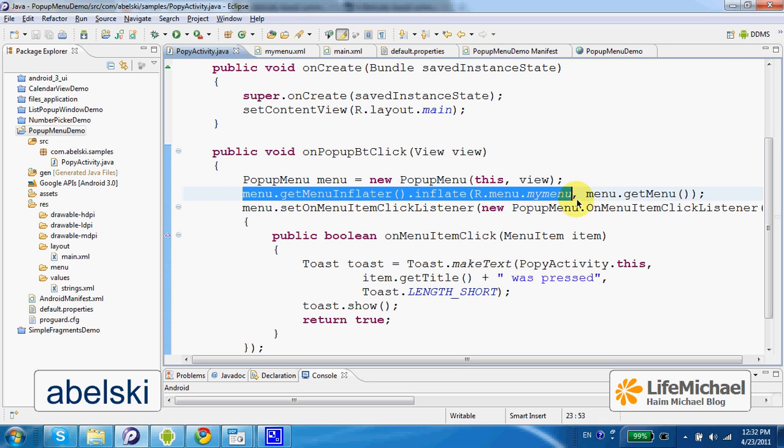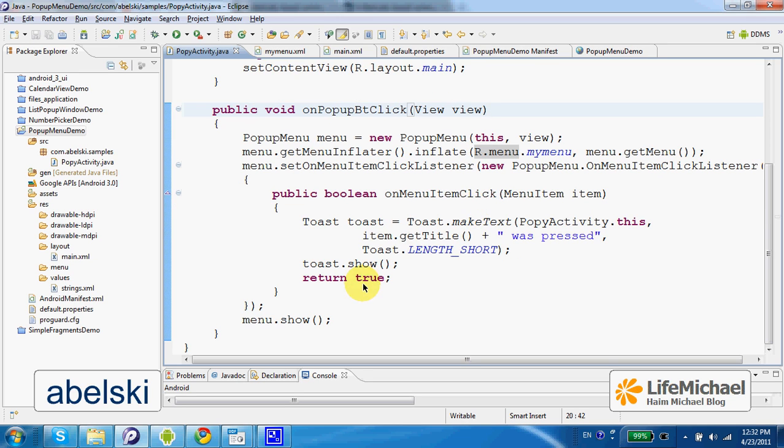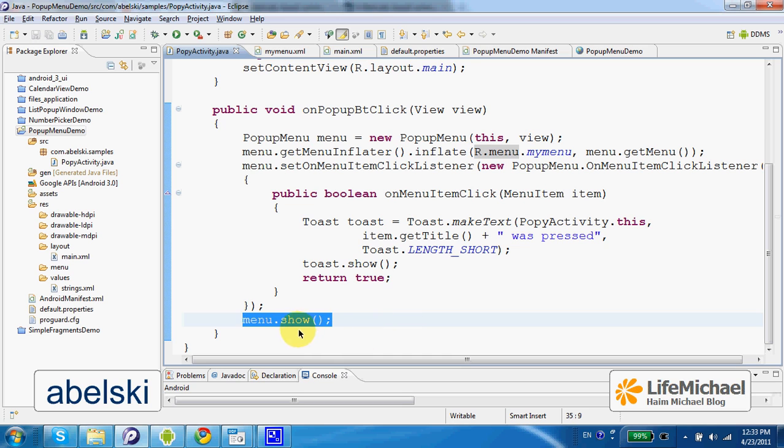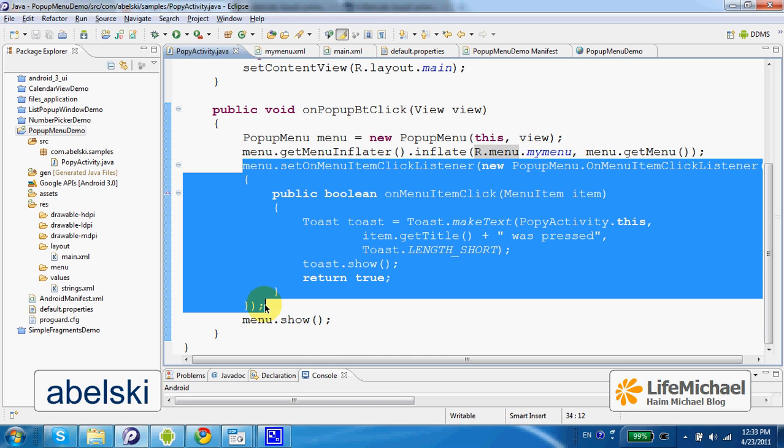The outcome of this line is actually a ready-to-use menu on which we can invoke show so it will be displayed on screen. But before show is invoked, there is another method invoked on the object that represents the popup menu.